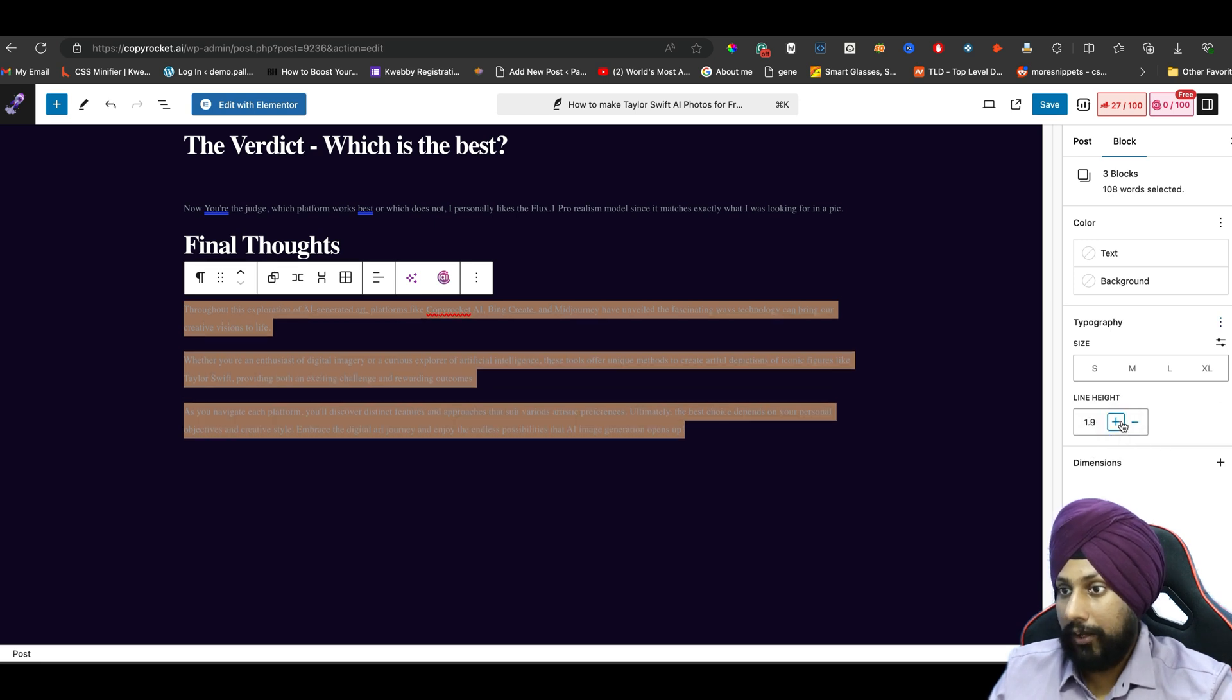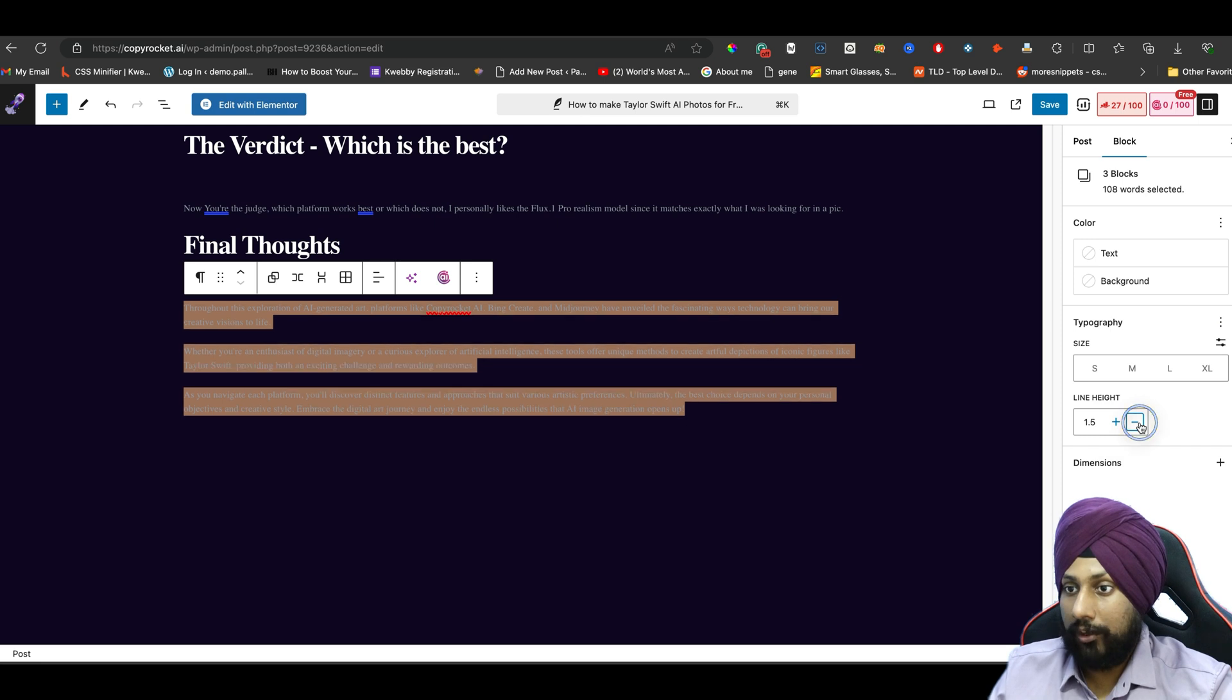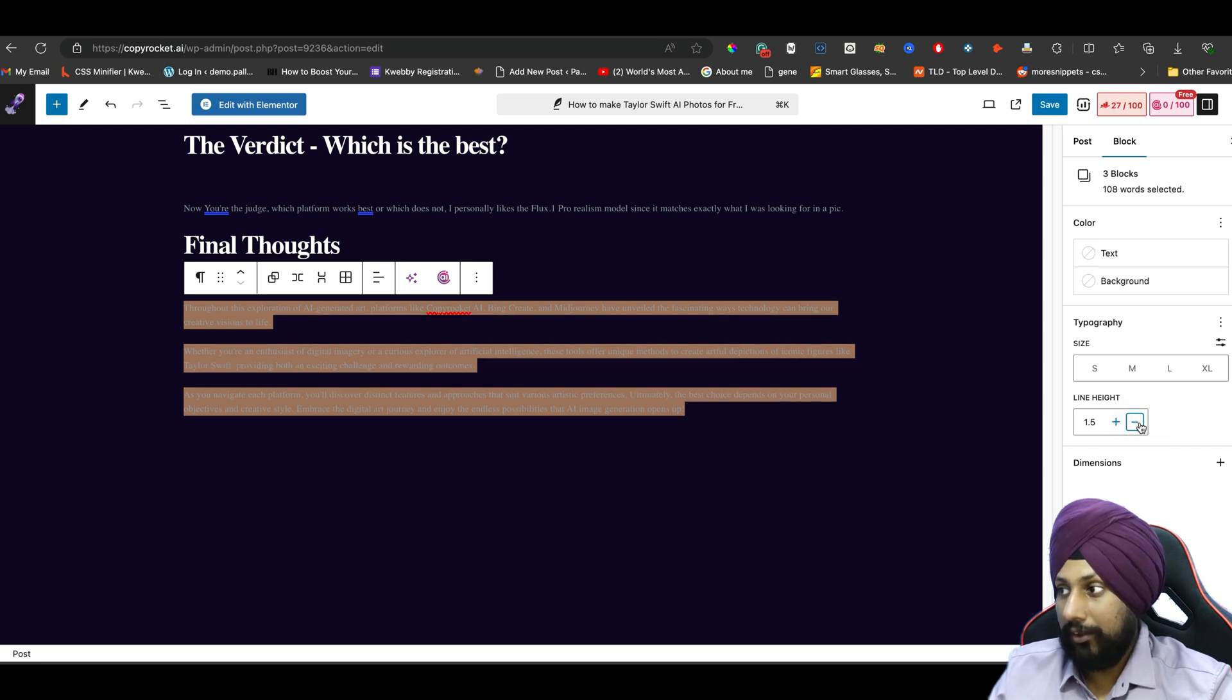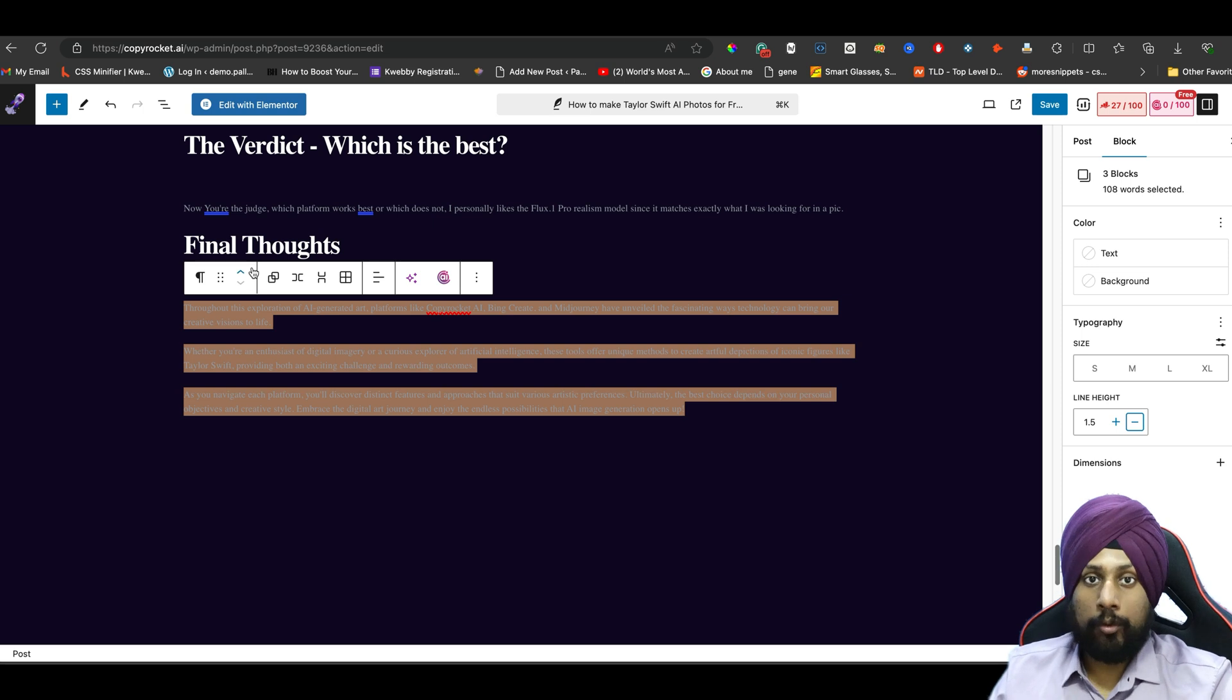If you click on line height, you can add a certain amount of line height you want, or you can decrease it easily with the help of this. This only works for newer themes, but if you don't have them, don't worry, we have a solution for you as well.